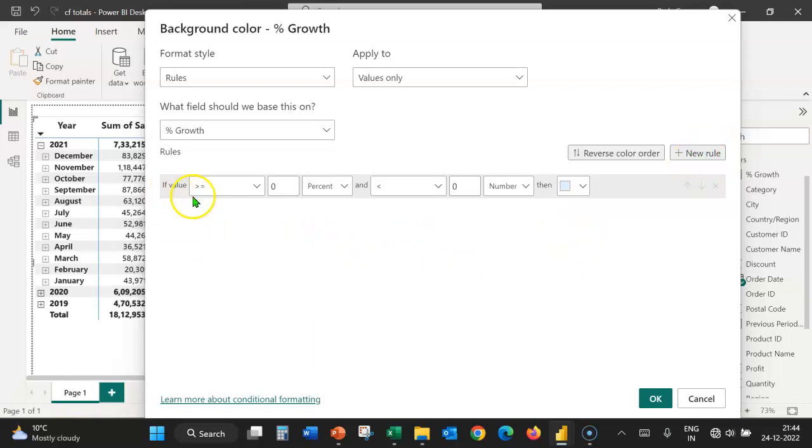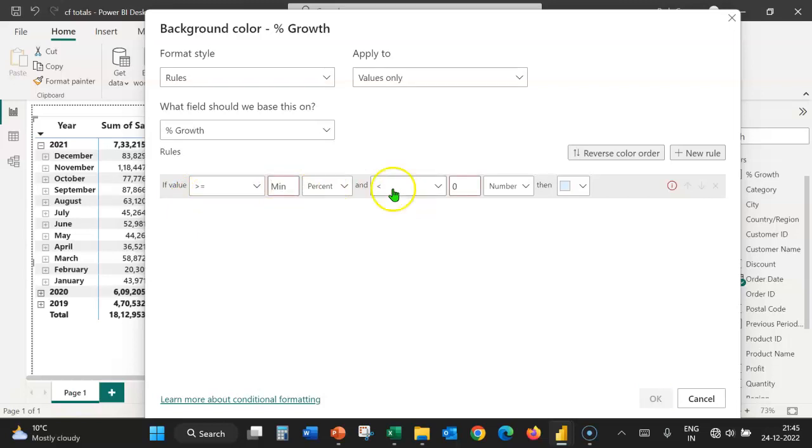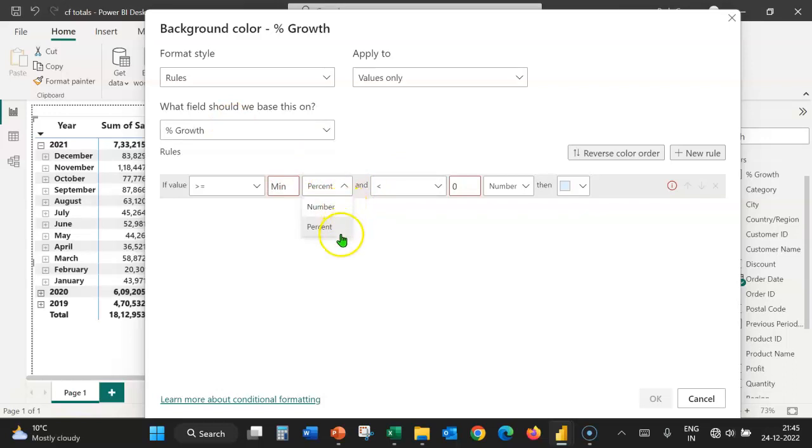If the value is greater than or equal to, let's type min here, which represents the minimum value in this column. When we expand this box, we can see two options: number and percent. We shall go by number.